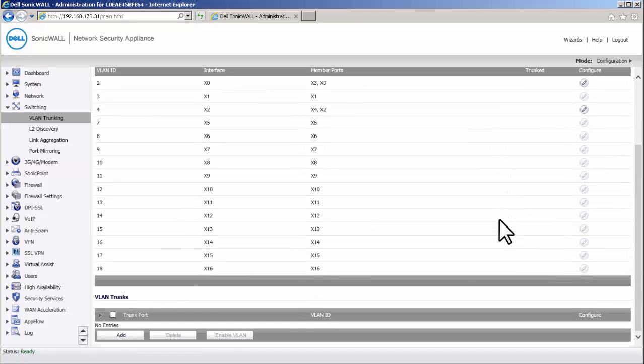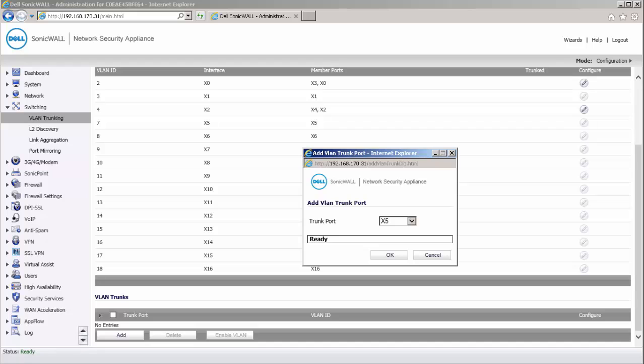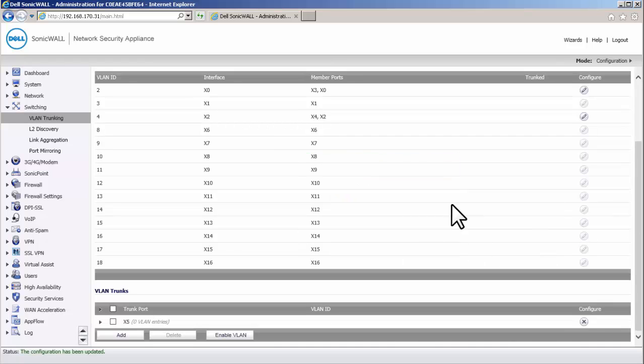At the bottom of the VLAN table is VLAN trunks. Click the Add button under VLAN trunks to add an interface from a list of available ports. Let us select Interface X5 to be a trunk port and click on OK.